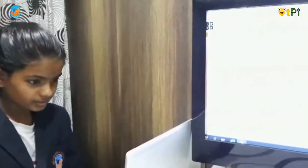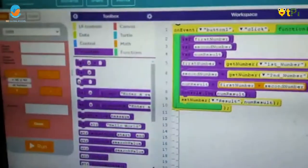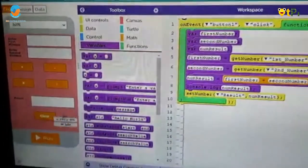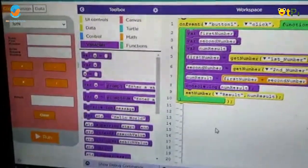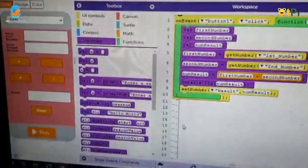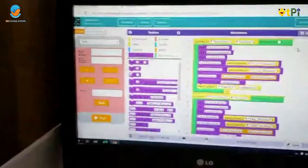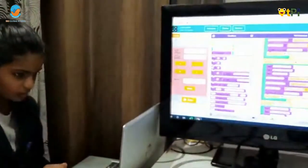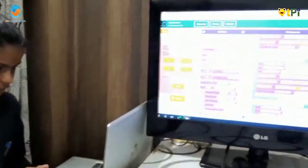And this code, the same process do for all three other operations. Similarly I have done for all the four operations.